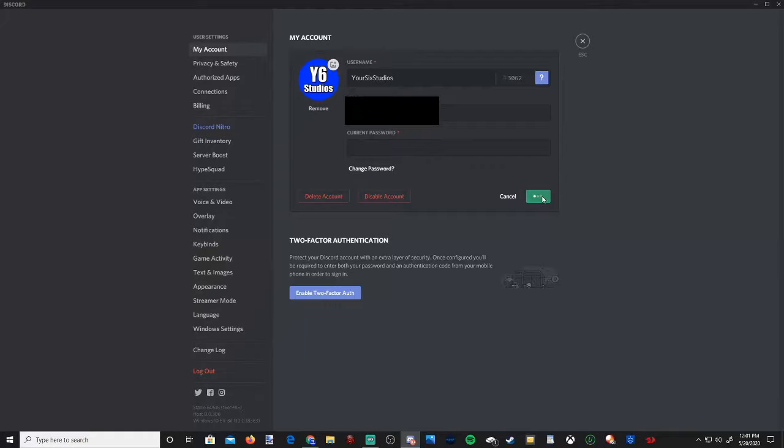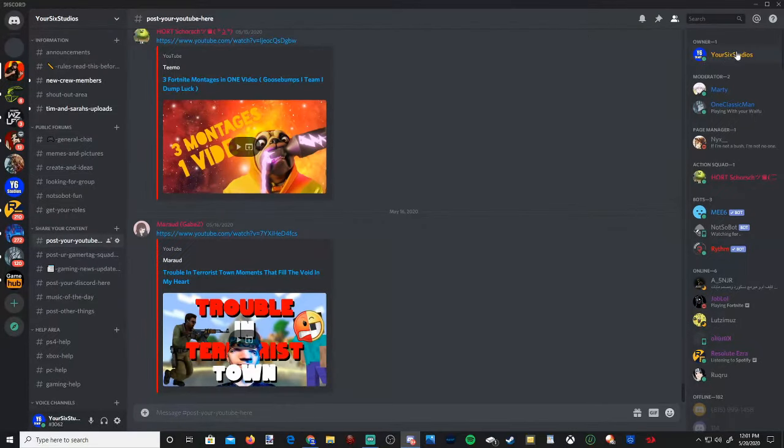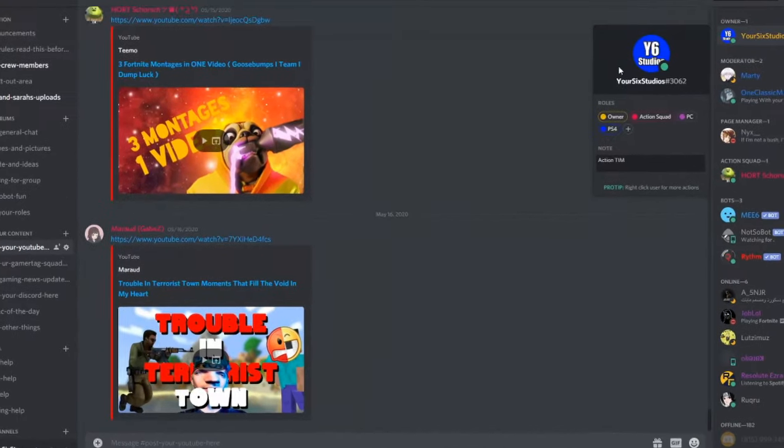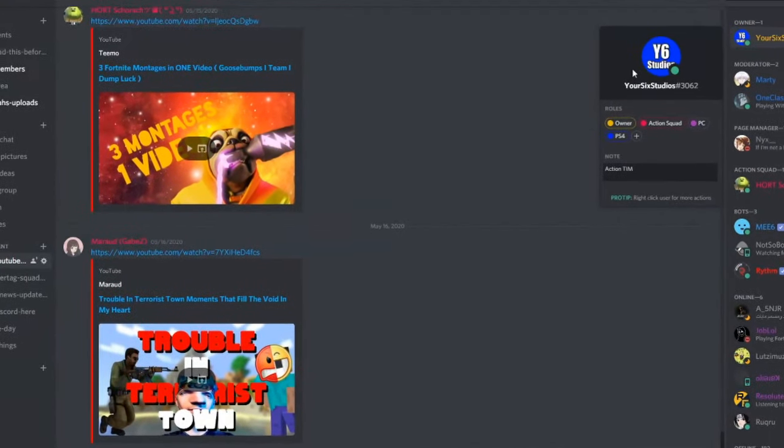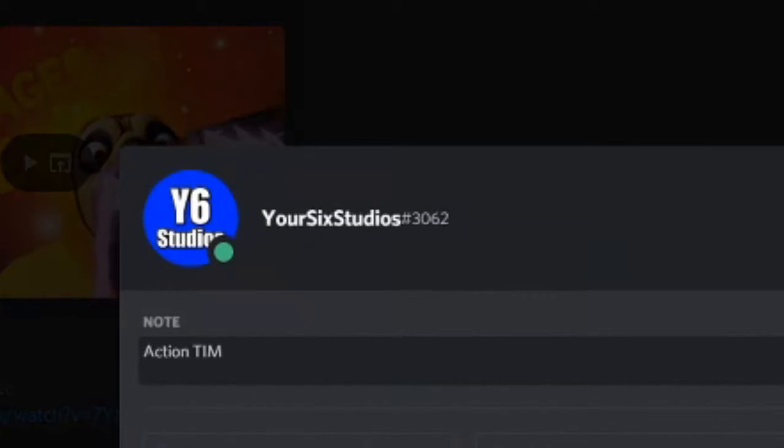Make sure you go down to save. And that is now saved as my profile image on Discord. If I go back over here, I can see it under my server list now. And once I click on my name, my profile is now changed to Y6 Studios.